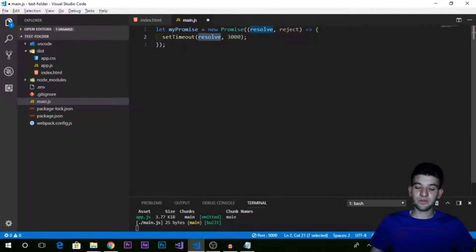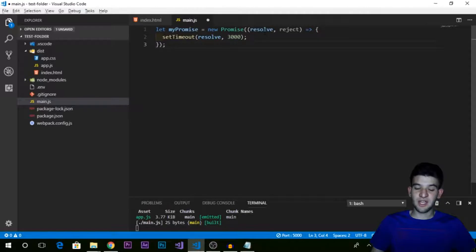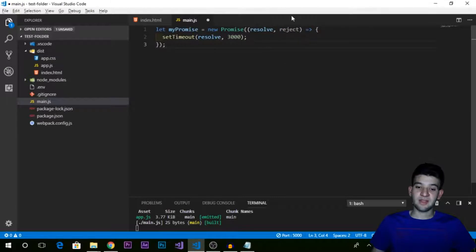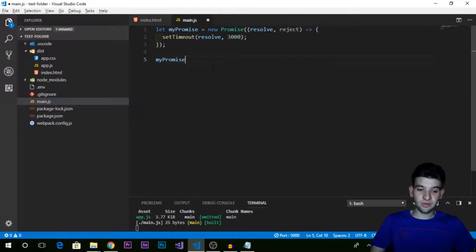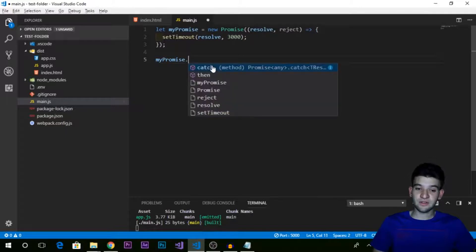There are only two states of the promise: either resolve or reject. Resolve means success, and reject means there was an error — you can throw an error or call the reject function and pass the error object. Now, to execute the promise, you call the method on the promise instance. There are two different methods: the then method, used for capturing the resolve, and the catch method, used for capturing errors. When resolve is called, then gets executed; catch goes the other way around if there was any error.